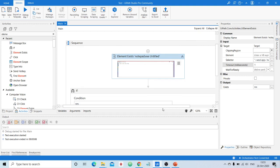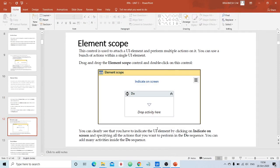In the future, we'll take a complex automation project and reuse all these activities along with others learned in previous classes. Now we'll continue with another interesting control called Element Scope. According to the author, Element Scope is used to attach a particular UI element — it can be a button, a window itself, or a component like a dropdown or radio button — and then perform multiple actions on it.